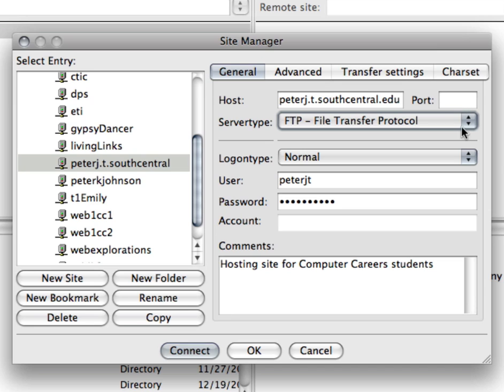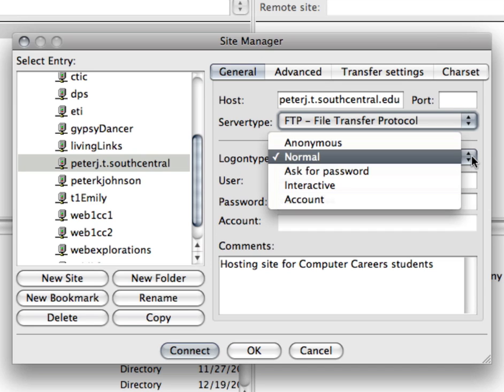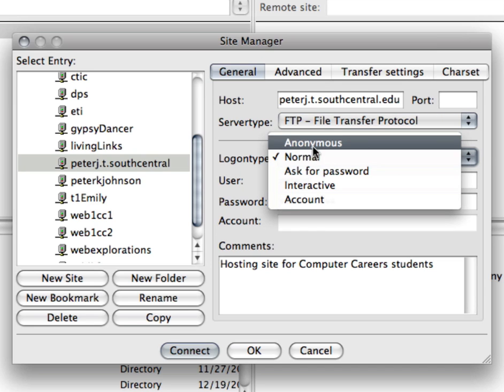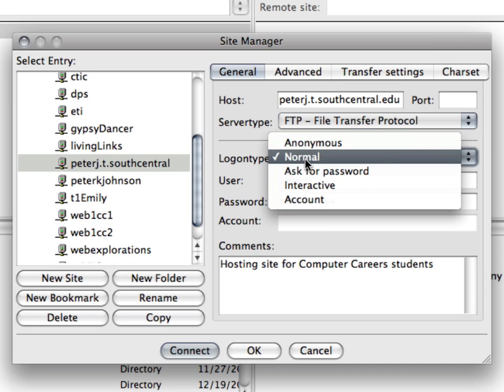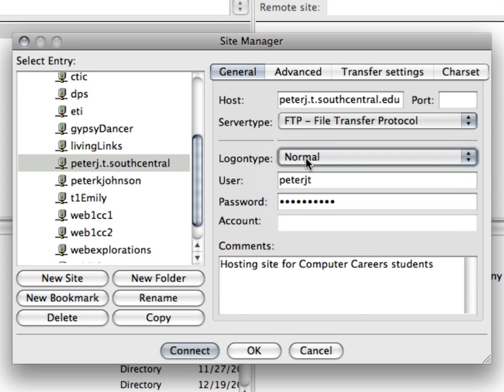For your logon type you can do the drop-down and instead of anonymous you want to select normal. Your username can't be any longer than eight characters. That's one of the limitations set up by the server administrator. And it's very much like your host name. It's your first name and your last initial.